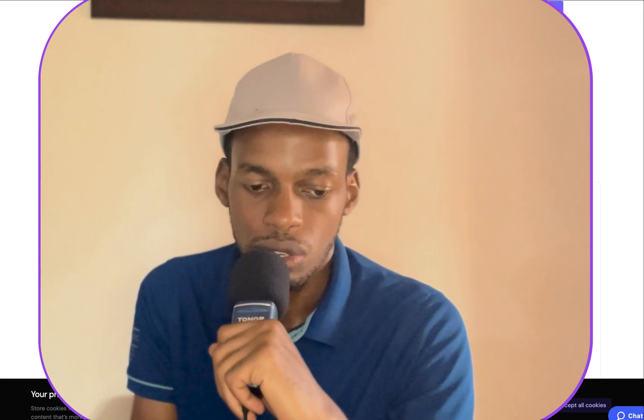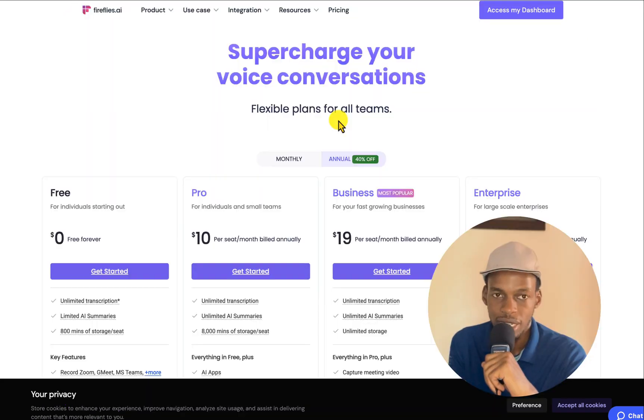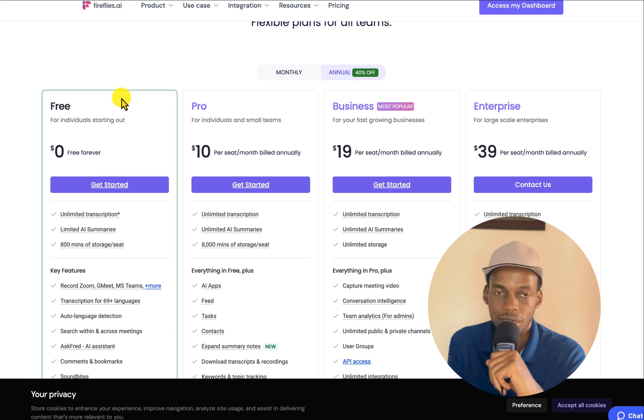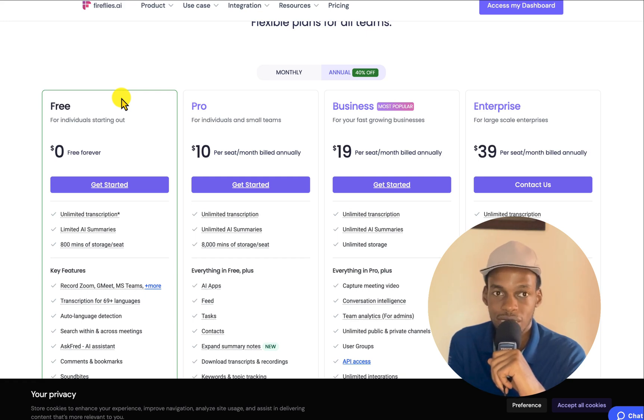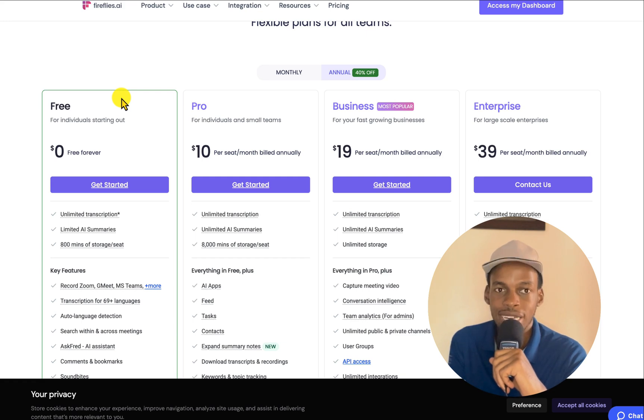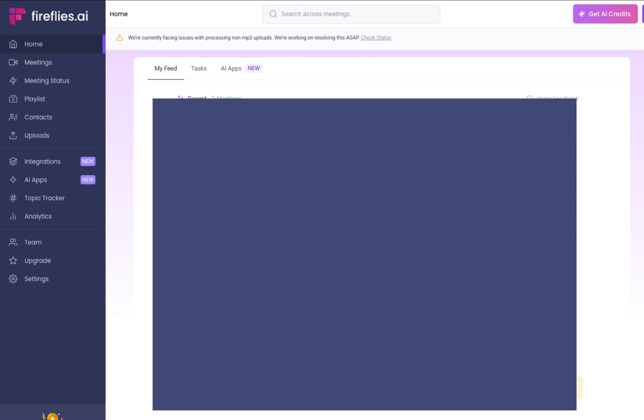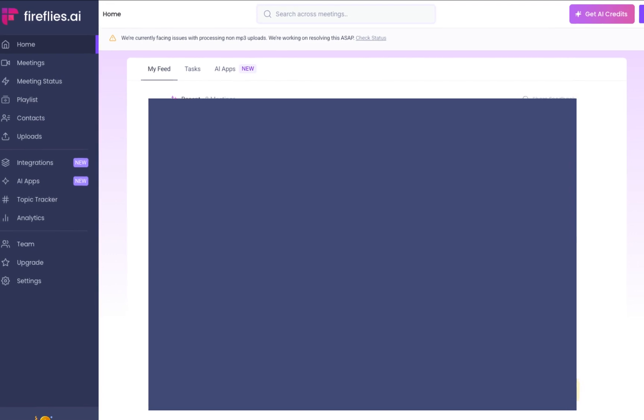So Fireflies has a number of packages. The free version offers a ton of features that you can take full advantage of. I think it is a very generous offer for a free version. I already have an account.